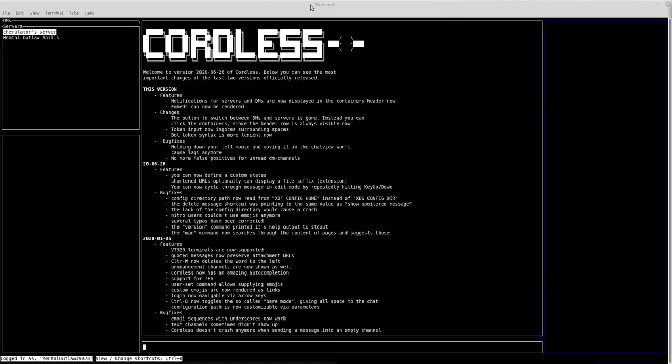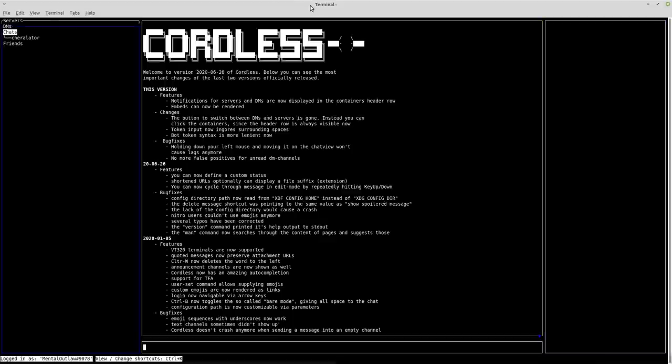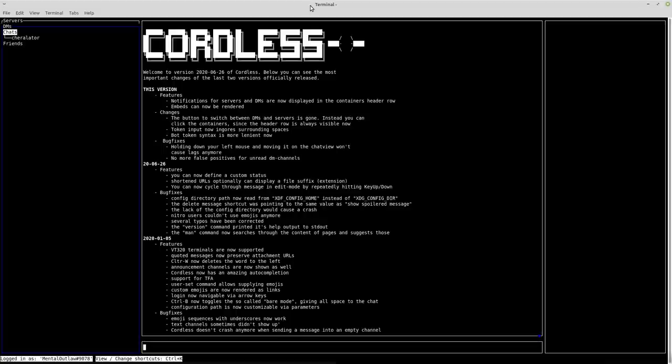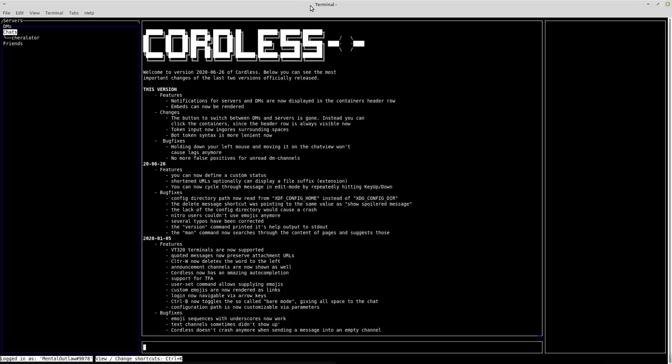To go to the private chat page, you do alt plus P. And to toggle bare chat, which basically means that all of the space in the Cordless client is going to be given to the chat of whatever you're in, you would do alt plus B. Of course, I'm not in that right now.